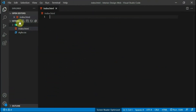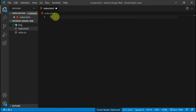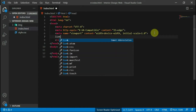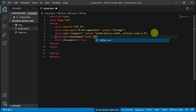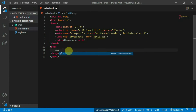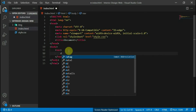Alright, so I have created an images folder, an HTML, and a CSS script. Let's type the basic HTML structures and link our CSS and HTML script with the link tag.